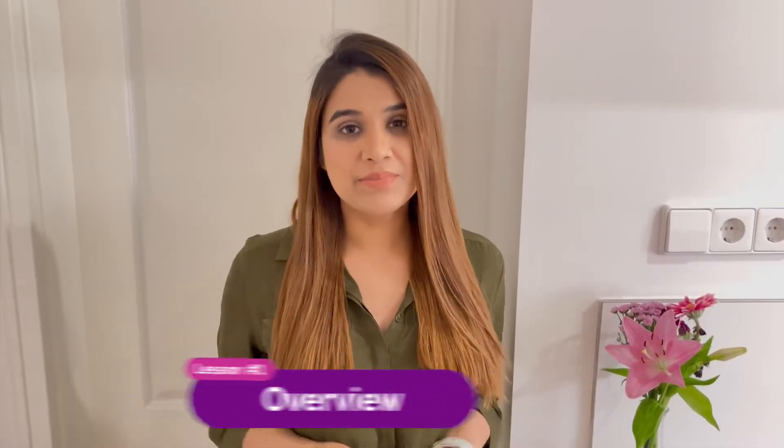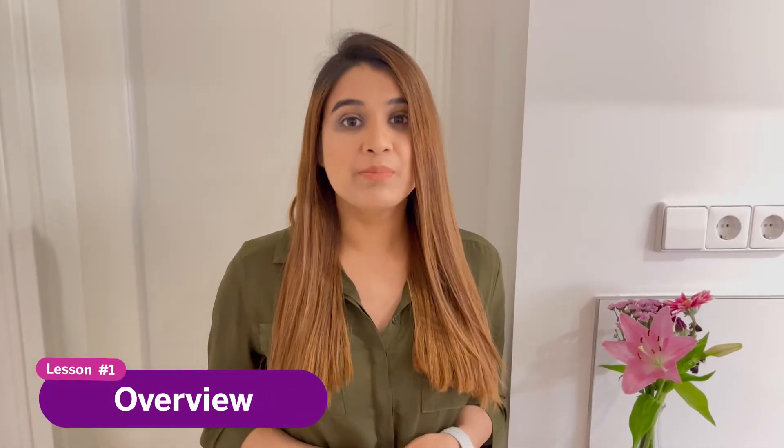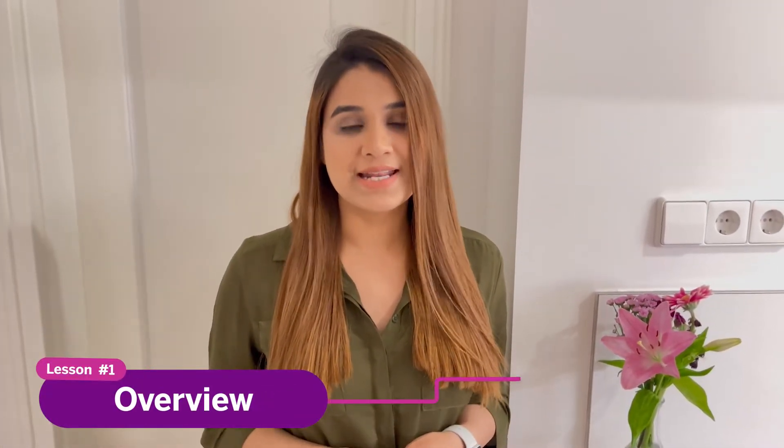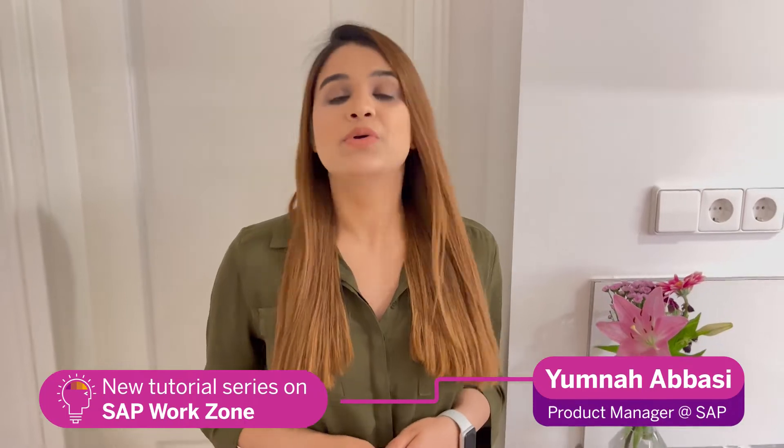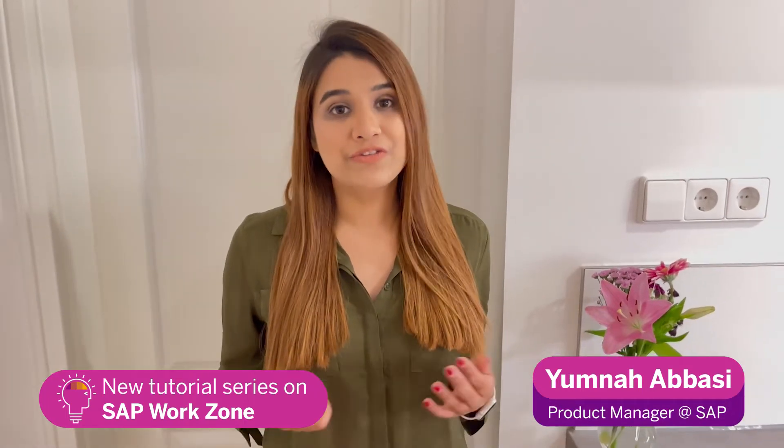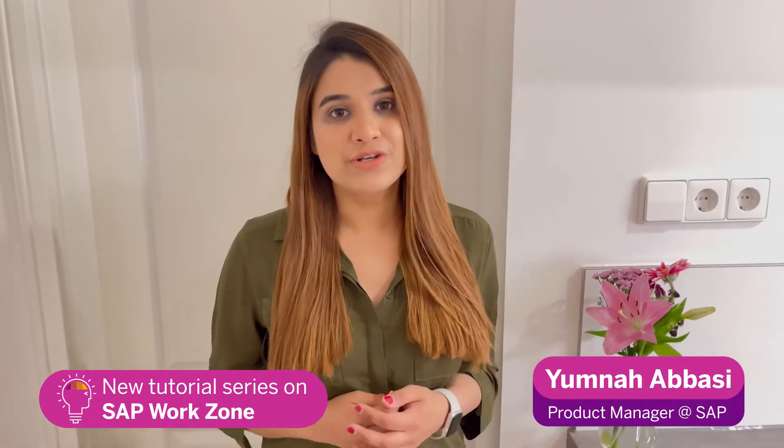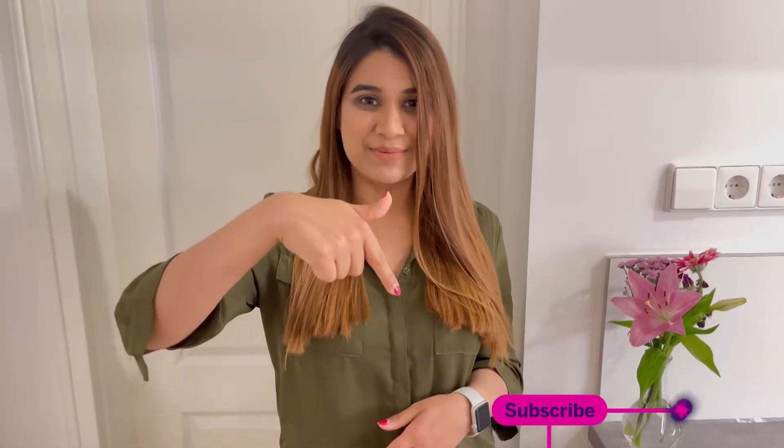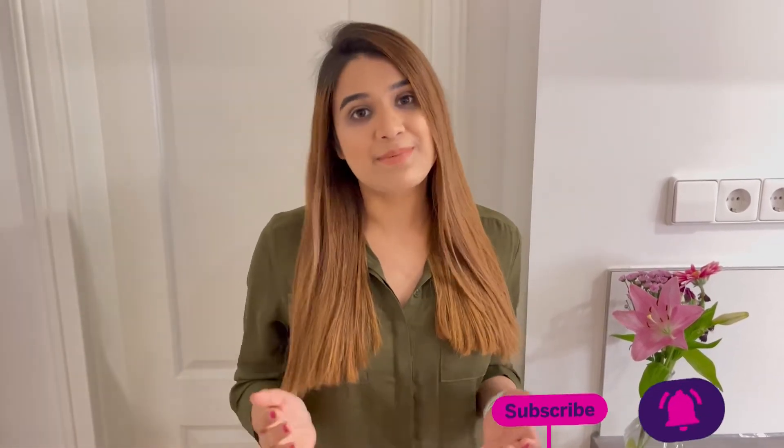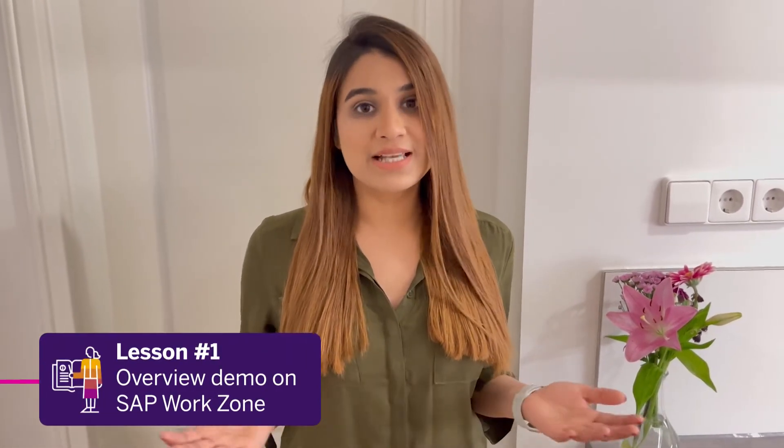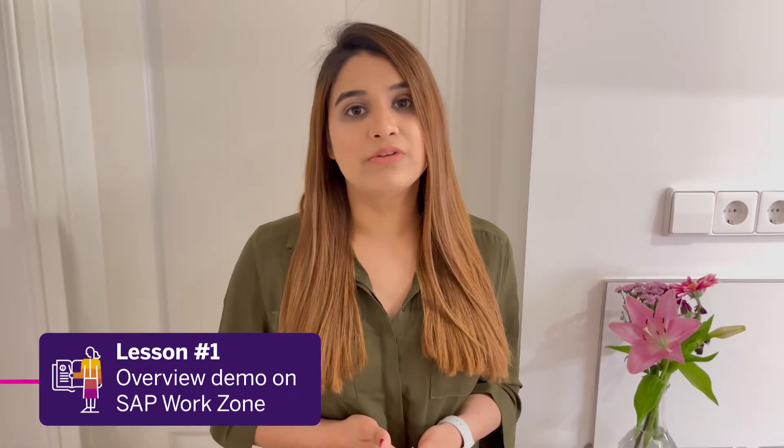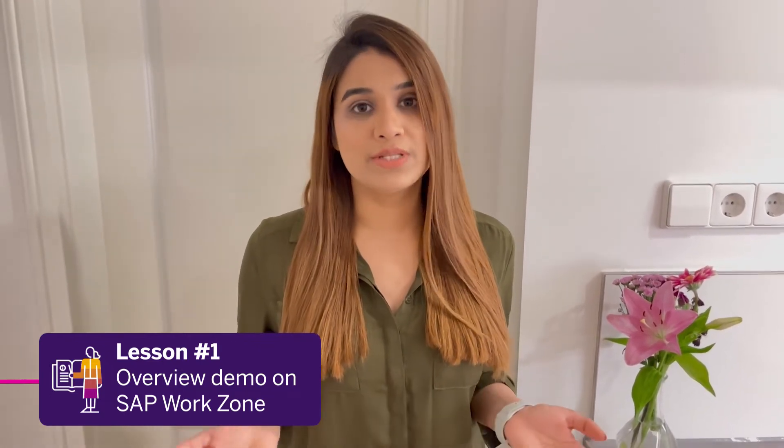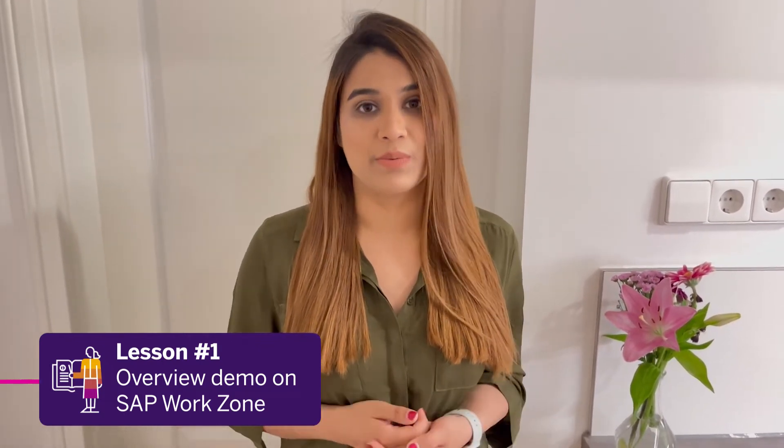Hi everyone, I'm Yumla and I'm a Product Manager at SAP. Today, I'm going to give you the first lesson of our new tutorial series on SAP Work Zone. In the first lesson today, I'll be talking about an overview demo on SAP Work Zone.